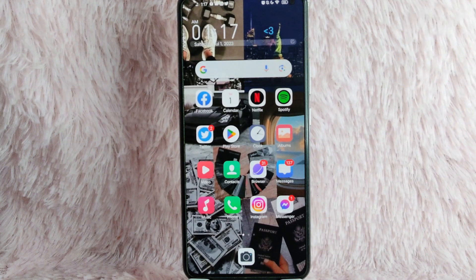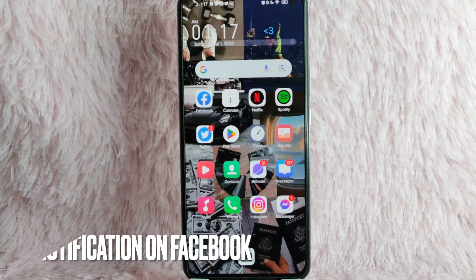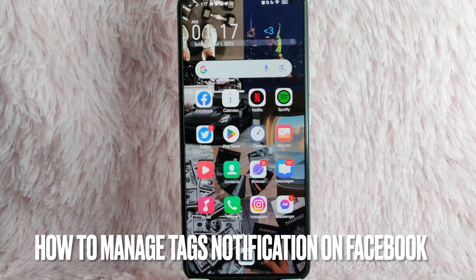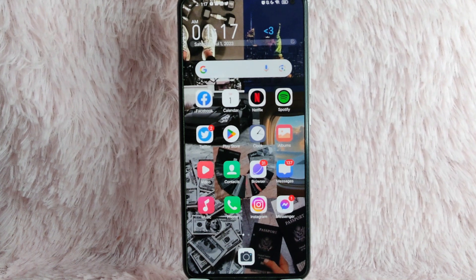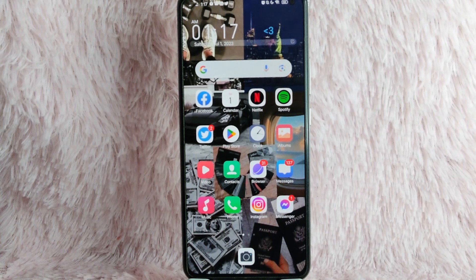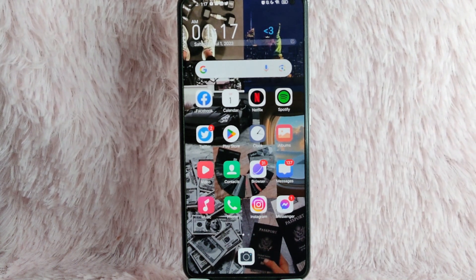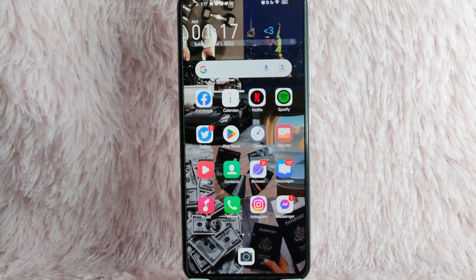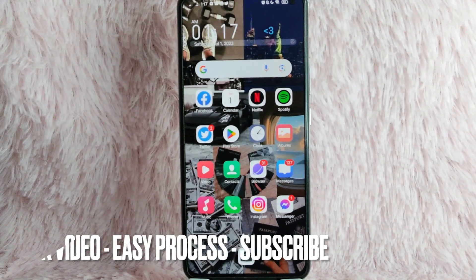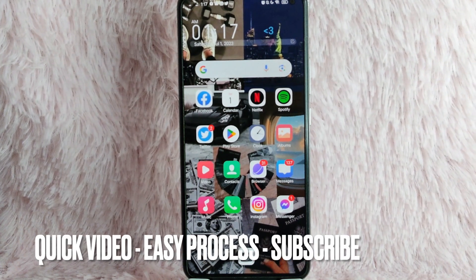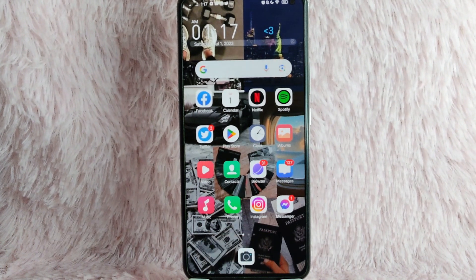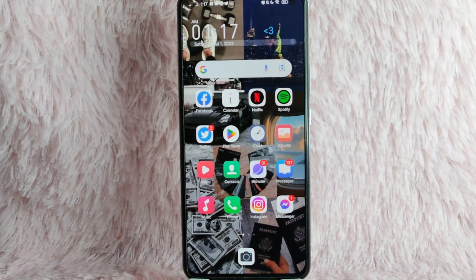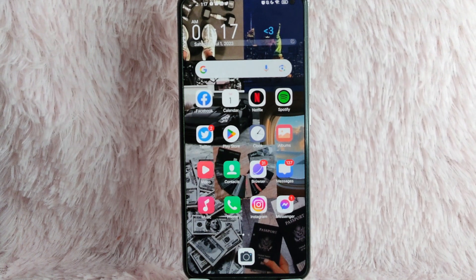Hi and welcome back to Stuff About Tutorials. In today's video, we're going to talk about how you can manage tags notification on Facebook. Maybe you want to limit the tags notification on your phone but you don't know how. I am going to show you how you can manage your tag notification on Facebook. Check the video description and I will try to leave the written instructions. So without further ado, let's get into the video.